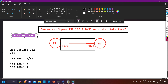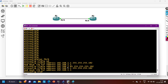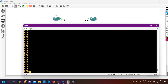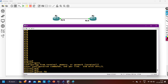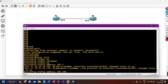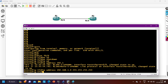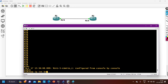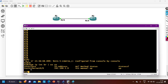Let me show you whether we can configure this IP address on a router interface. I have two routers, router 1 and router 2. On router 1, interface FastEthernet 0/0, I configure IP address 192.168.1.0 with subnet mask 255.255.255.254 (slash 31). You can see this command is accepted. Verifying with 'show IP interface brief', the IP address on FastEthernet 0/0 is 192.168.1.0.